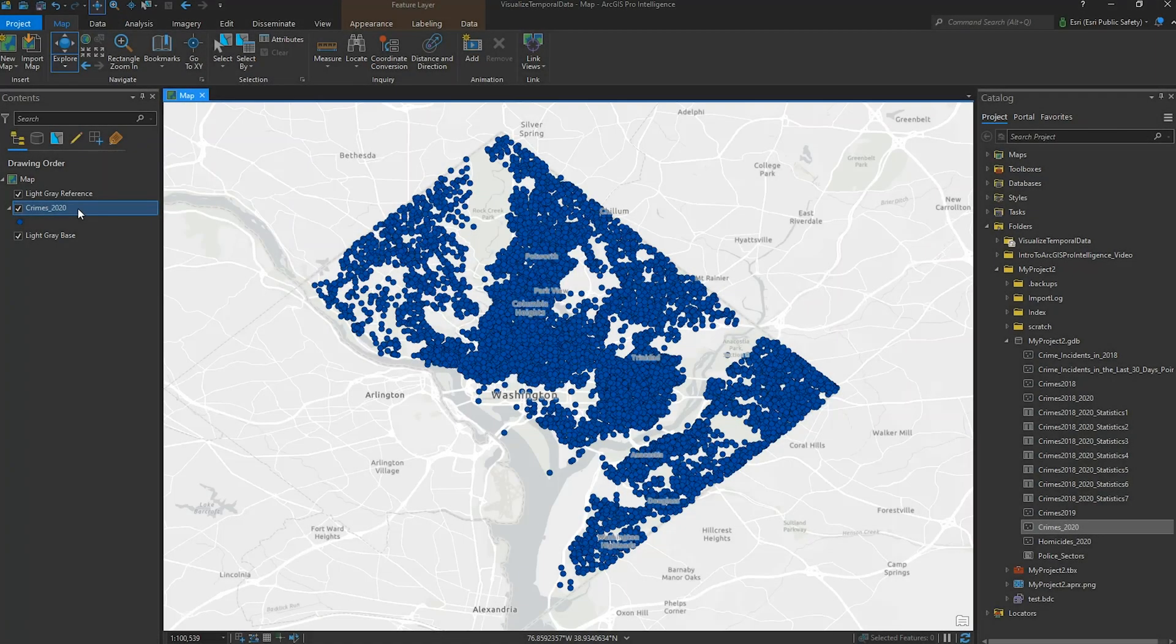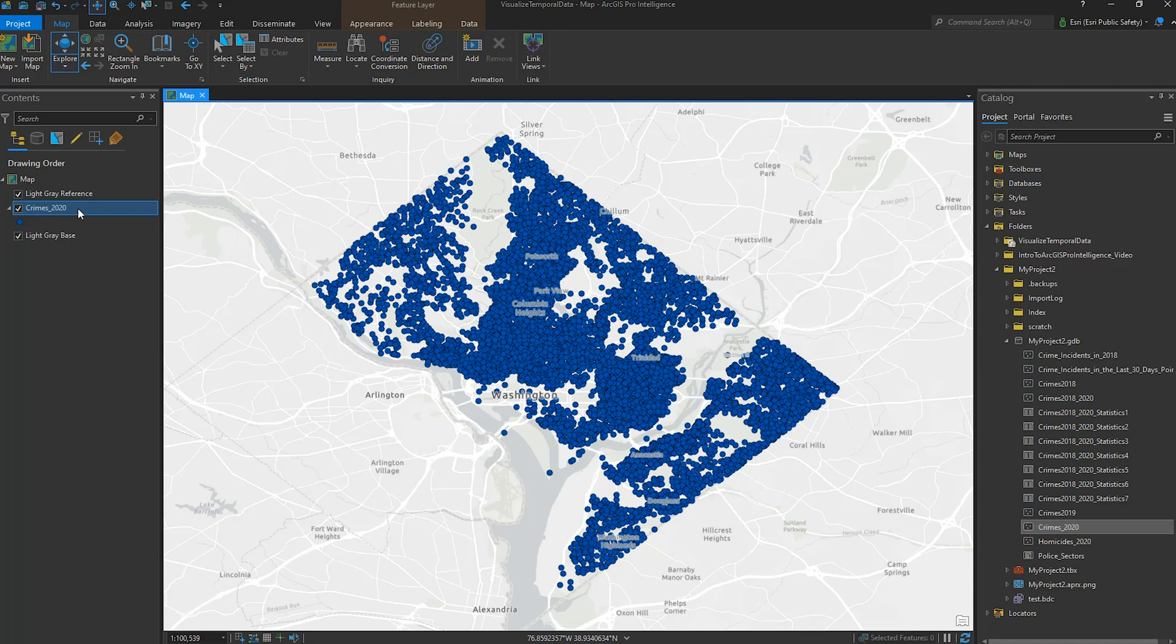ArcGIS Pro Intelligence, or ProIntel for short, is designed for intelligence professionals to explore and analyze spatial and temporal data.